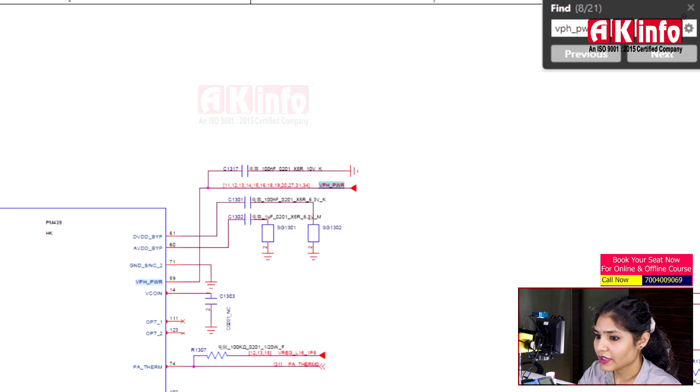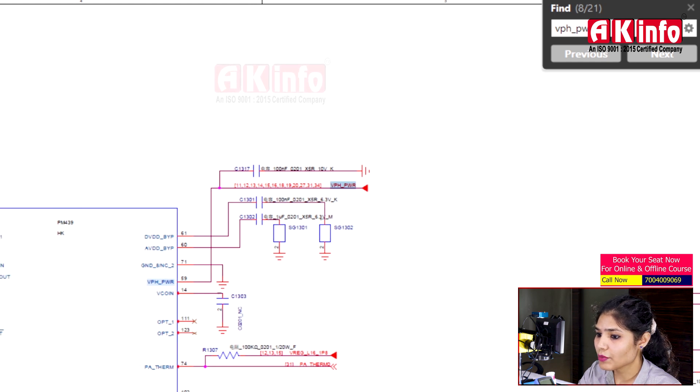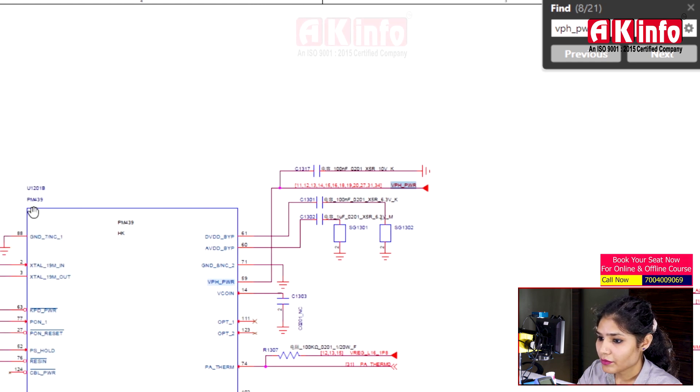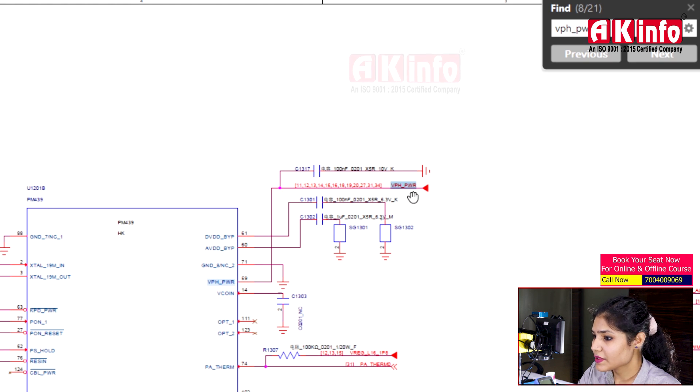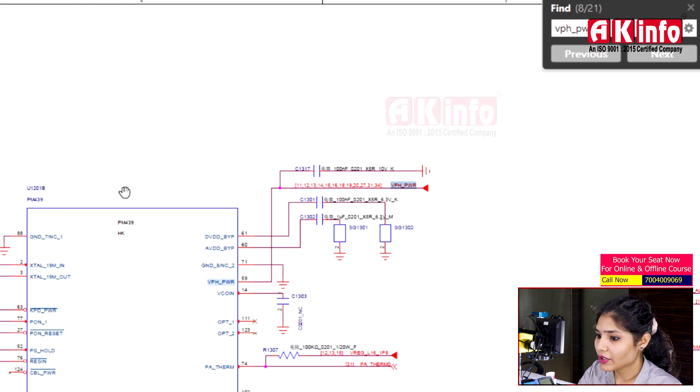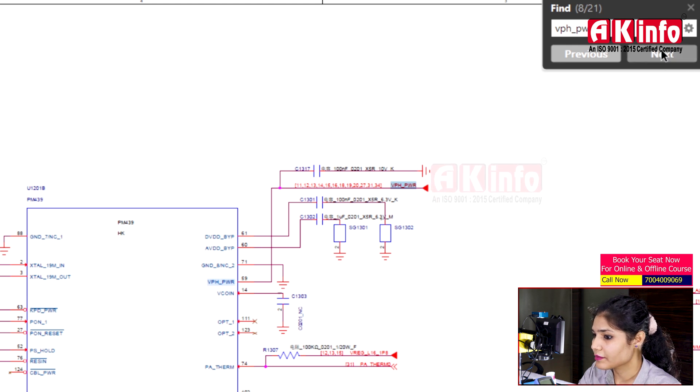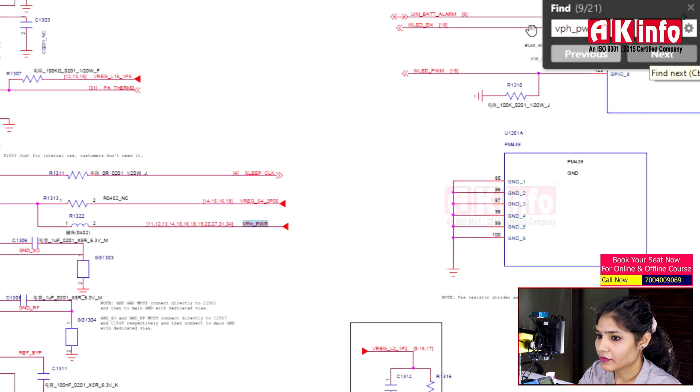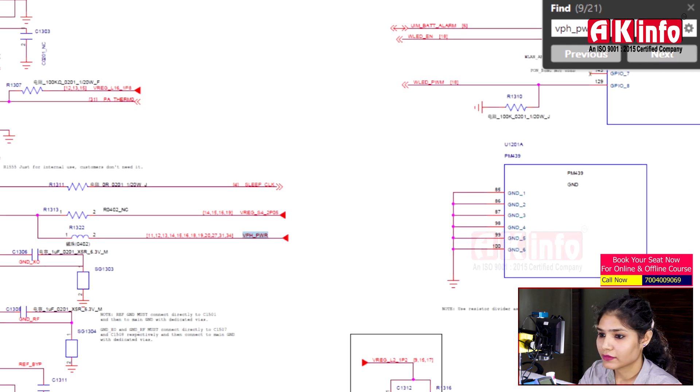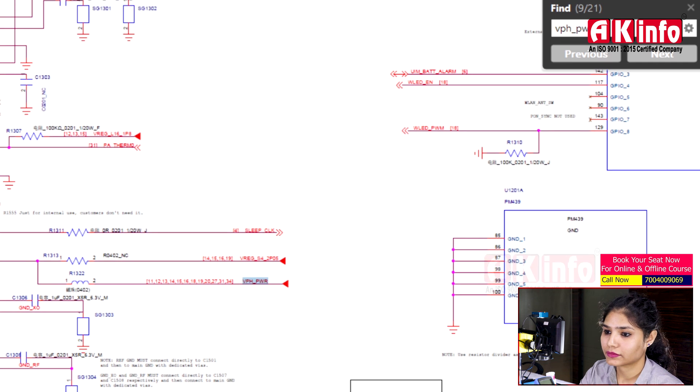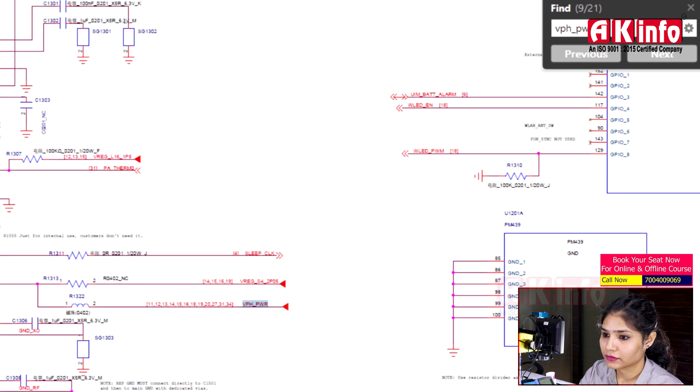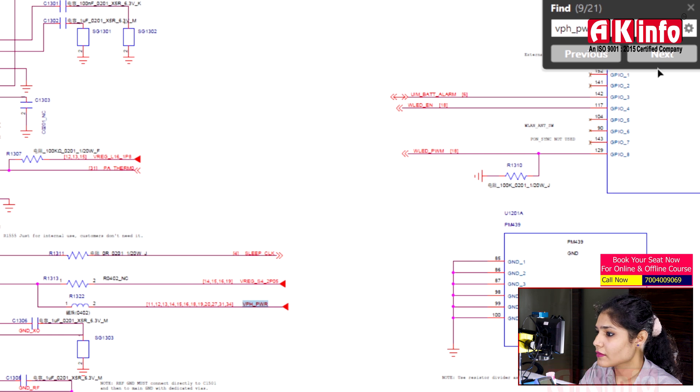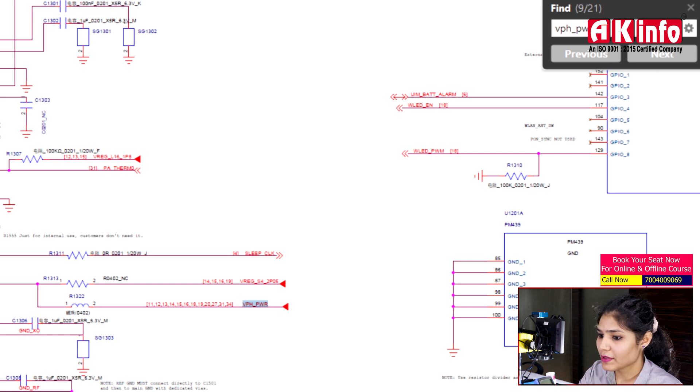You can see the main power IC PMI 249. VPH PWR is also supplied to this IC, specifically to the hardware section marked HK. PMI 249 has multiple supply sections.